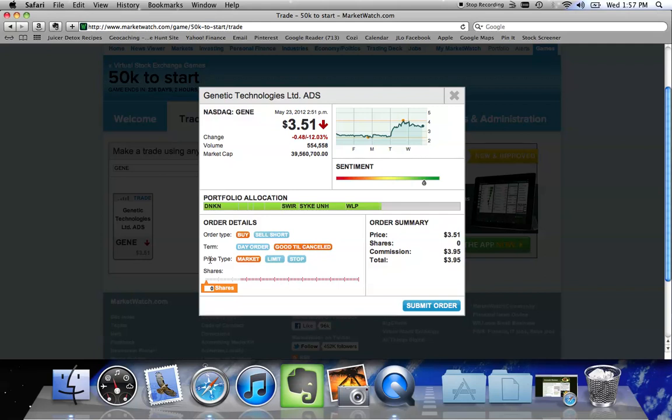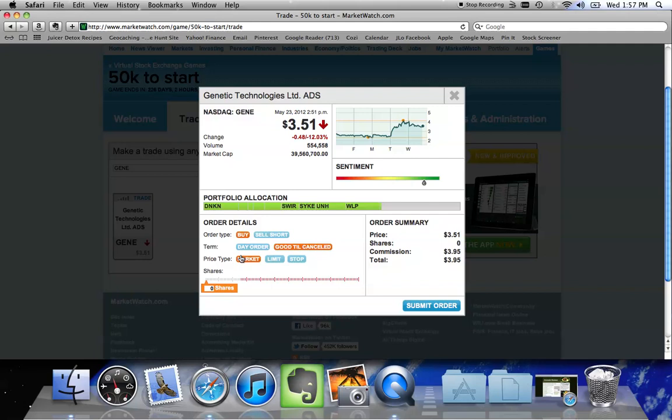There are a couple of different price types, structures you can do. Market, limit, and stop. Market means if I leave it on this market and I submit my order, it's going to purchase however many shares I tell it to at the price that's currently going for on the market. From the time I open the screen until the time I place my order, this stock could have changed by a couple pennies or in some really limited case, it could change by 25% or more. So I don't recommend buying things at market price because by the time you submit the order, the stock could have changed drastically.